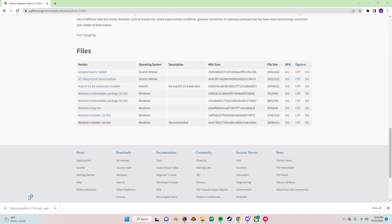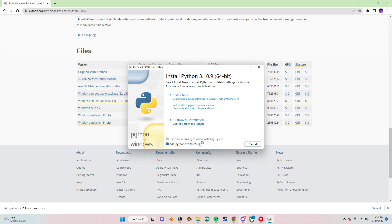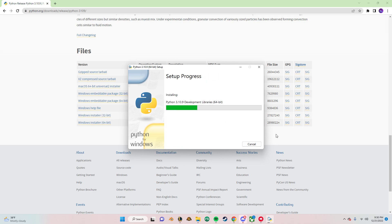Click run it. So this is important. Add python.exe to path. If you don't, it won't work, basically. So we just click install now.